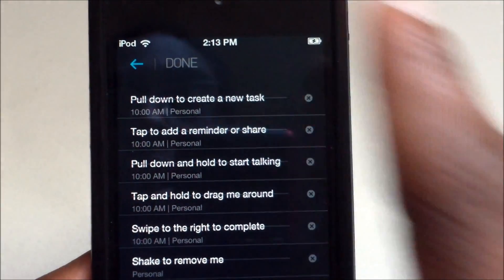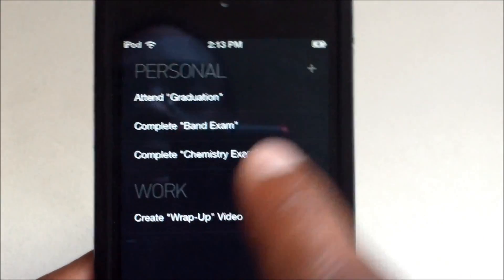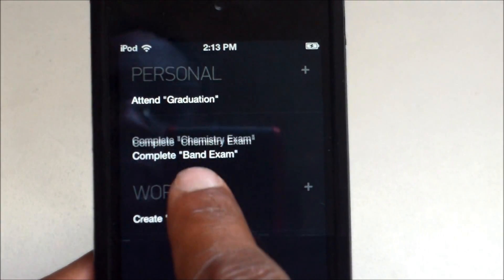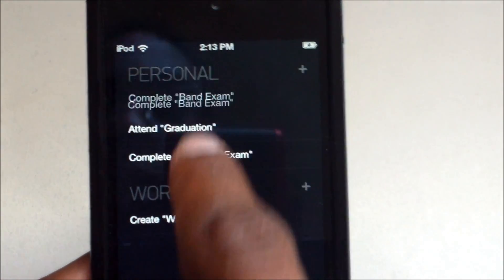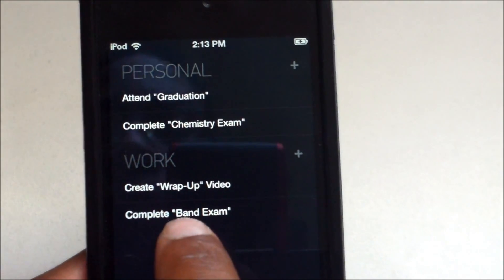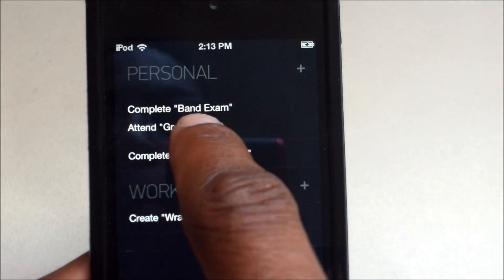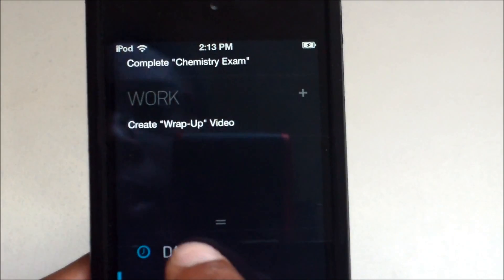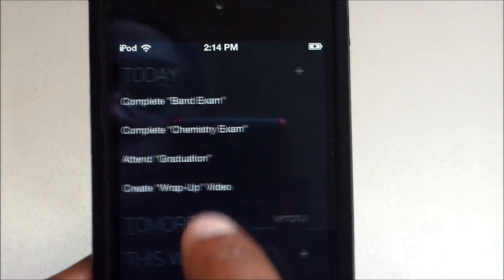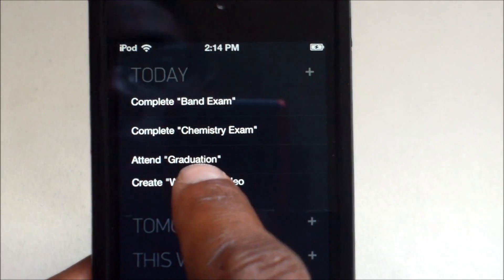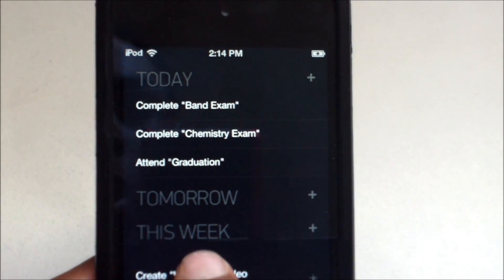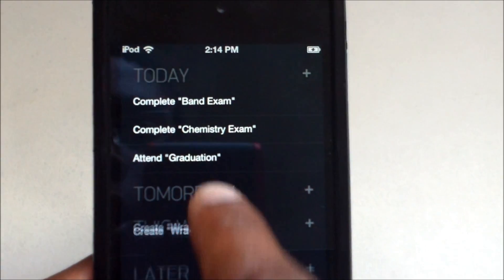Tap and hold to put a task into different folders — for example, Personal. You can also use date mode: tap and hold to tag a task as Today, Tomorrow, This Week, or Later.